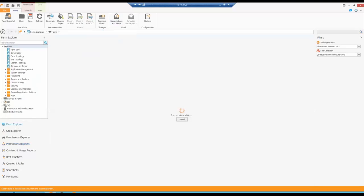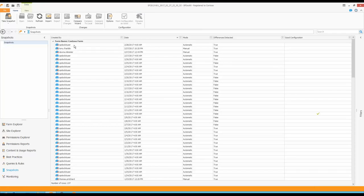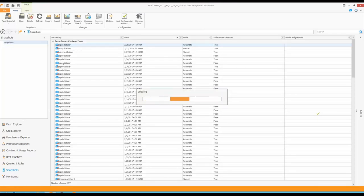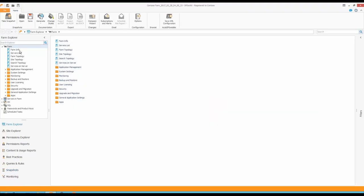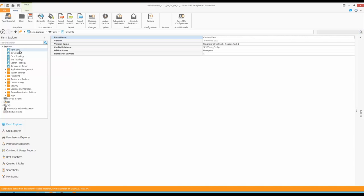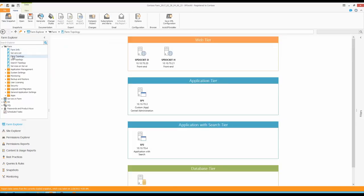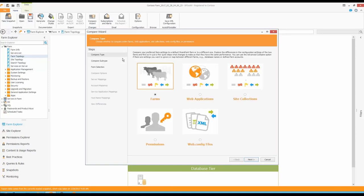I'll open my 2016 farm — which has been patched to the November 2016 Feature Pack 1 — and take a look at my farm topology. In this case I built a slightly larger farm: I used to have one server, now I have five different servers. Now I can use my compare tool to compare the two different farms. I'll click here, choose the farms compare option, compare two different farms — 2013 on the left-hand side, 2016 on the right-hand side.